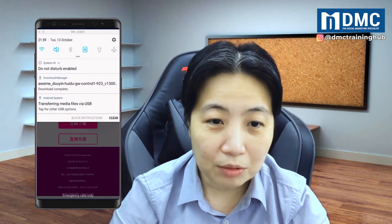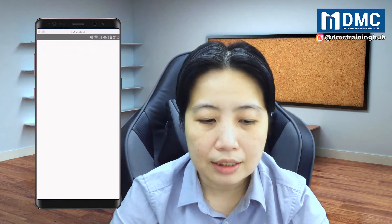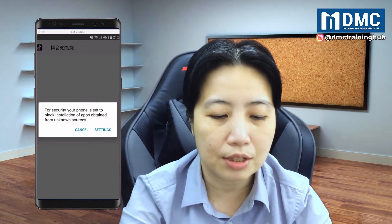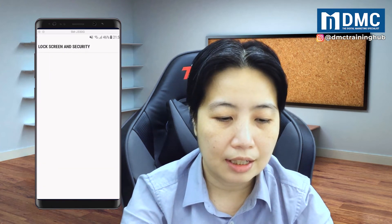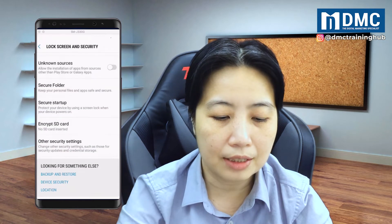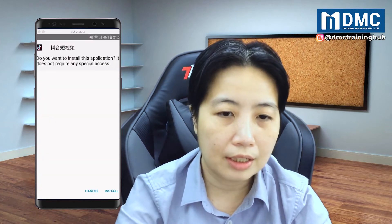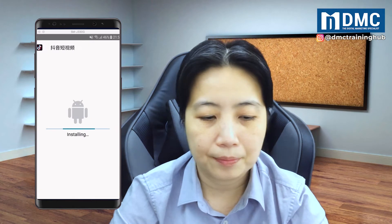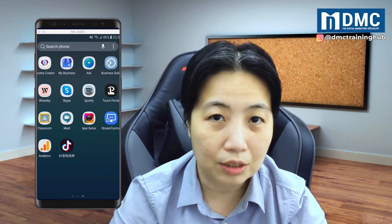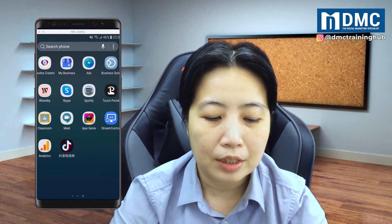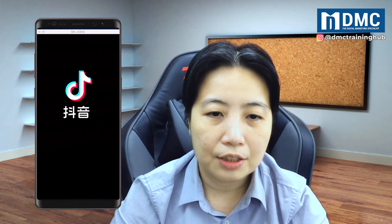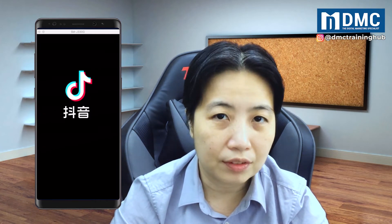Once it's downloaded, you can just tap on the downloaded file and it will ask you for permissions. Just click on settings and allow to install from unknown sources. Then tap on the install button. You'll probably be able to see it available inside your list of installed apps, so just simply open the app and you will be able to see the content.